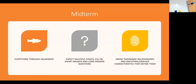The midterm will cover everything through today's lecture — basically through salmonids or Salmoniformes. You can expect multiple choice, fill-in, short answer, and long answer questions. It should take about an hour.